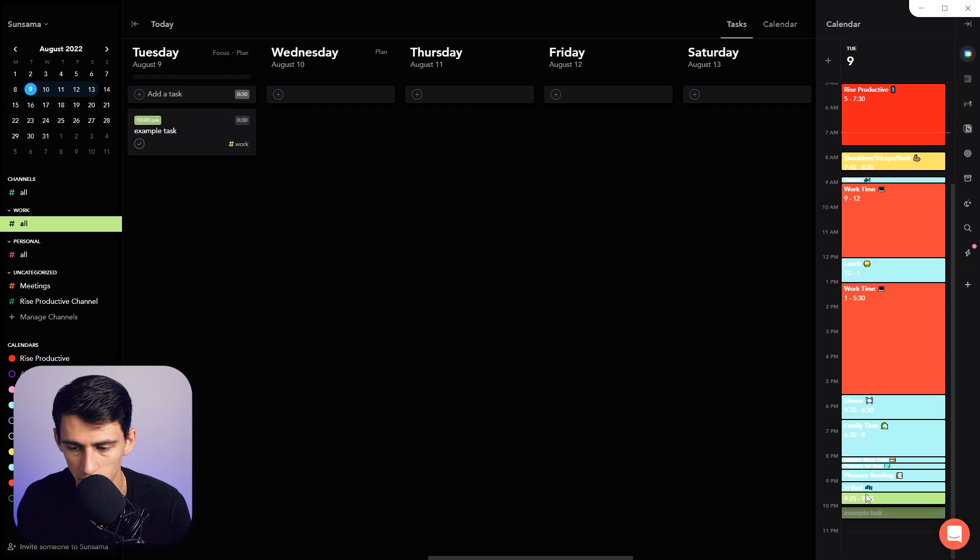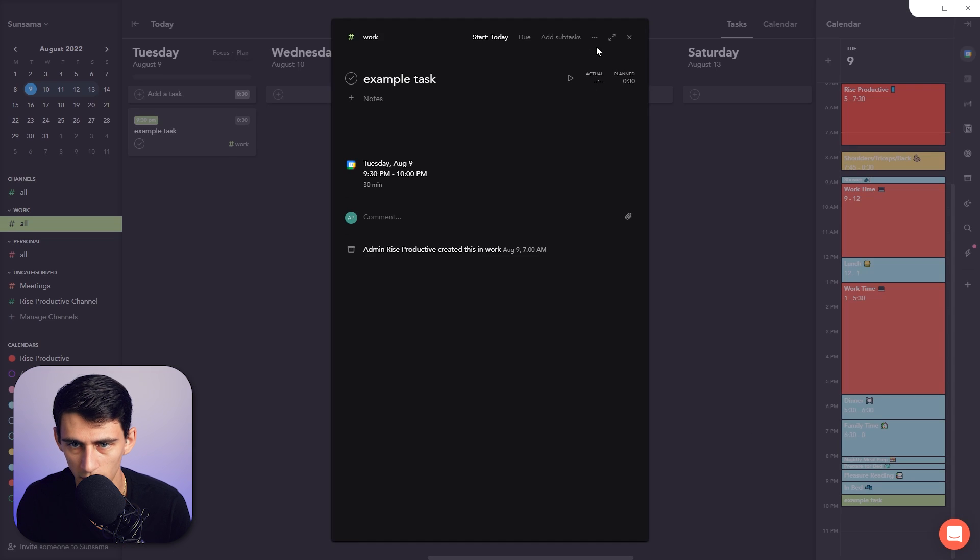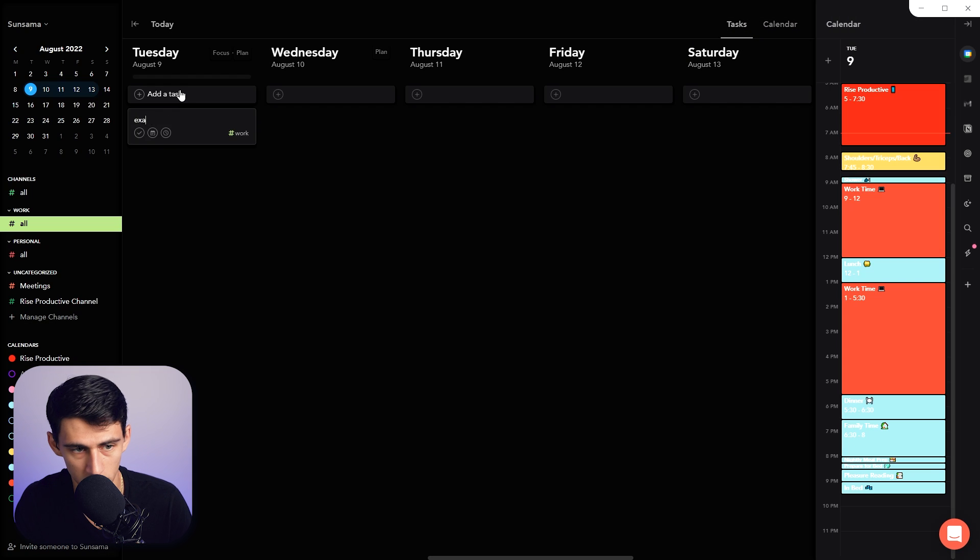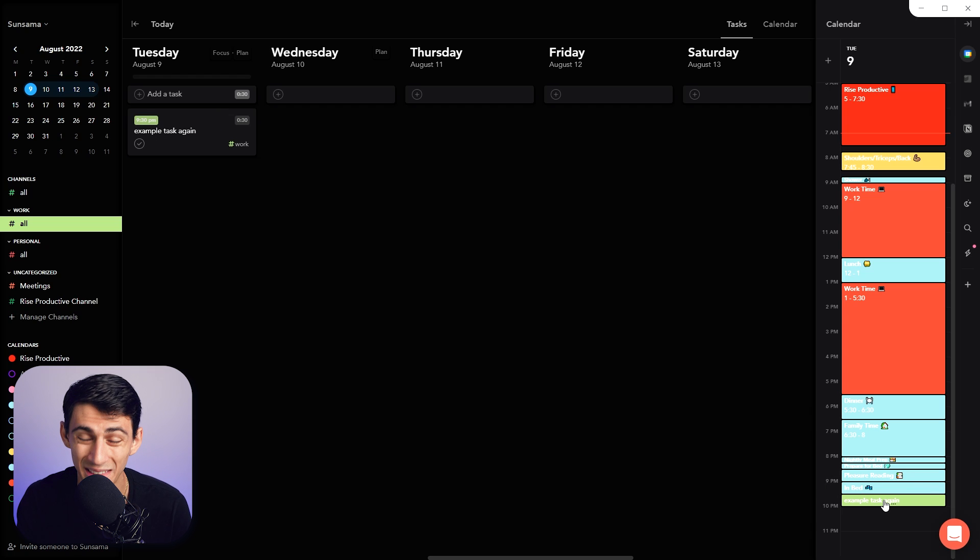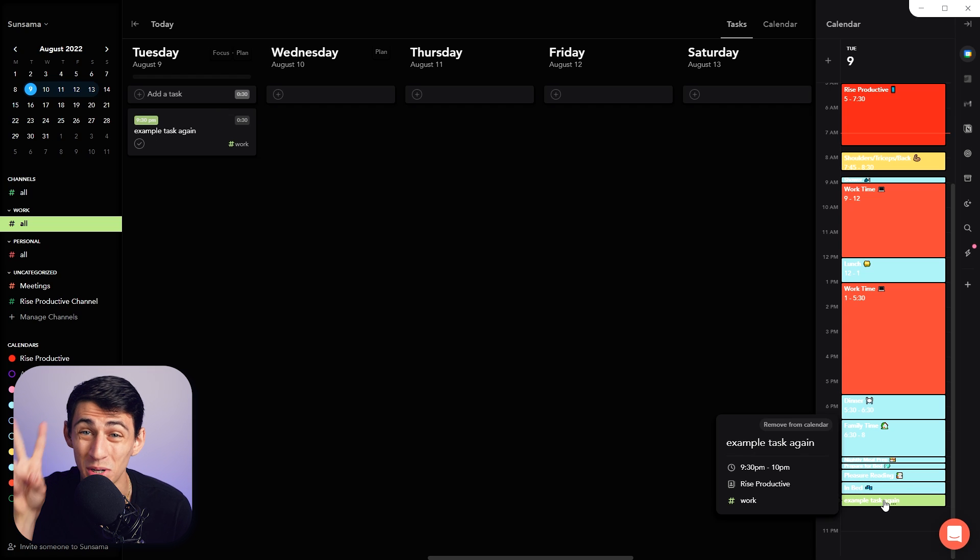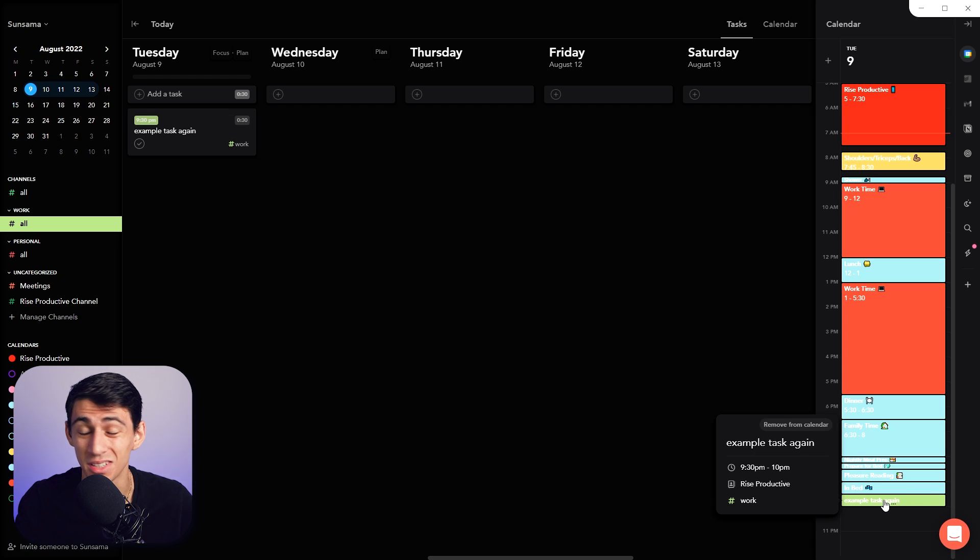So if I move this back to a different hour—example task again, press X here—it will have that added without it being over-committed because my schedule says that I work till 10 PM.